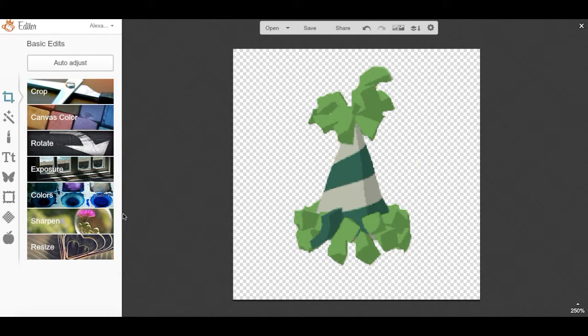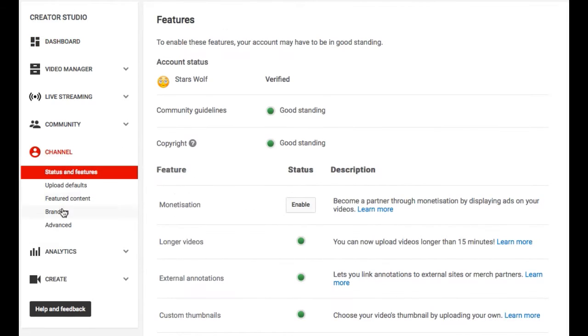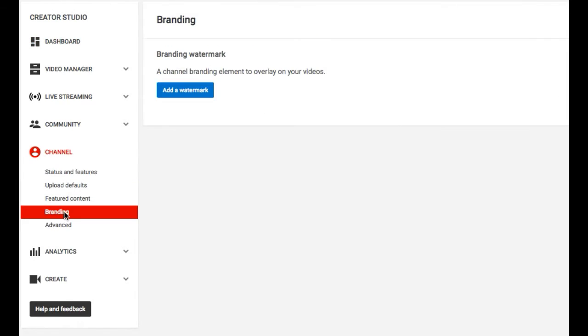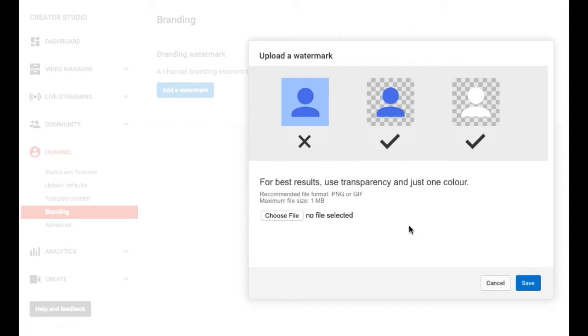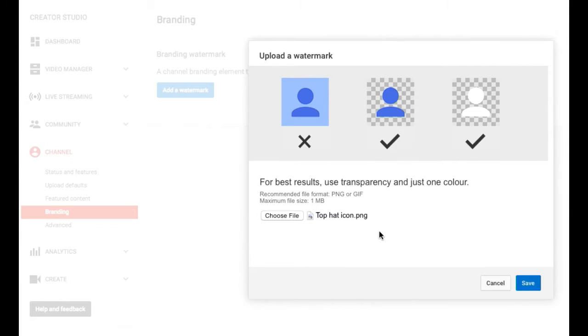Once you've done that, you can go to your YouTube channel, click on channel, go to branding, go to add a watermark, and upload the file or the watermark that you just made. Then basically just click save.